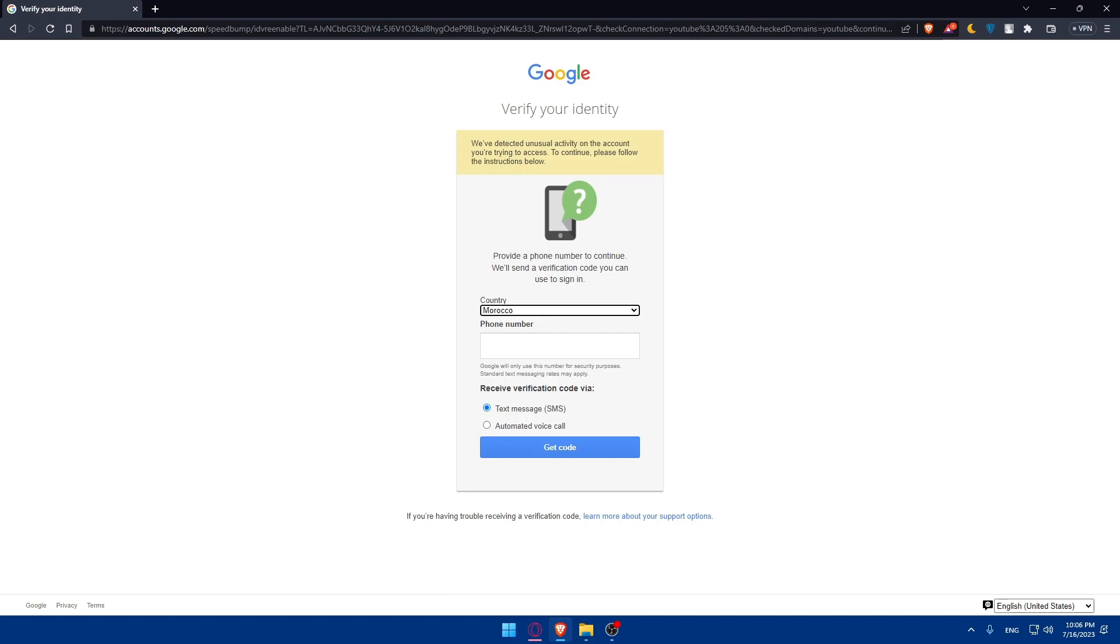So if you've reached this point of this video, congratulations. You've successfully created your Google Workspace account in 2023. With your Google Workspace account, you can take advantage of the powerful productivity and collaboration tools offered by Google. Make sure to explore different applications and features available to enhance your business operations. Thank you for watching and enjoy using Google Workspace to boost your productivity and efficiency. Thanks for watching again, and I'll see you in the next video.